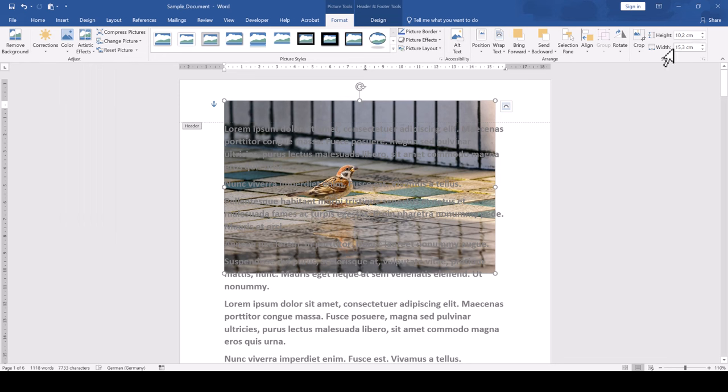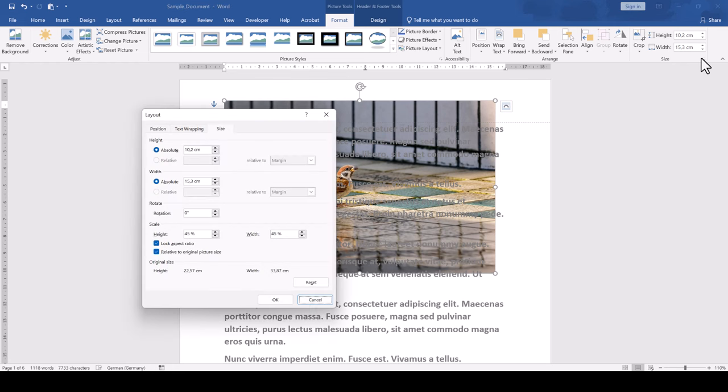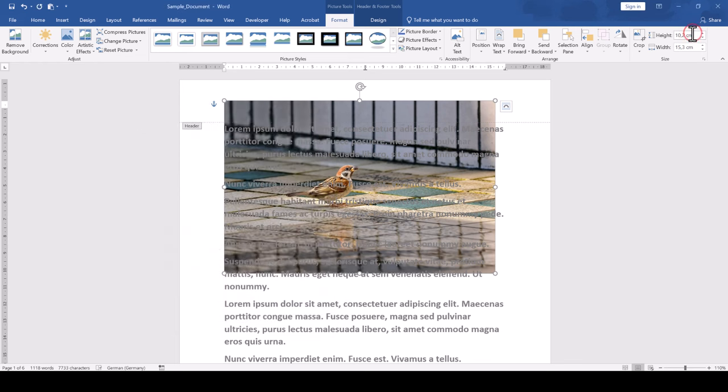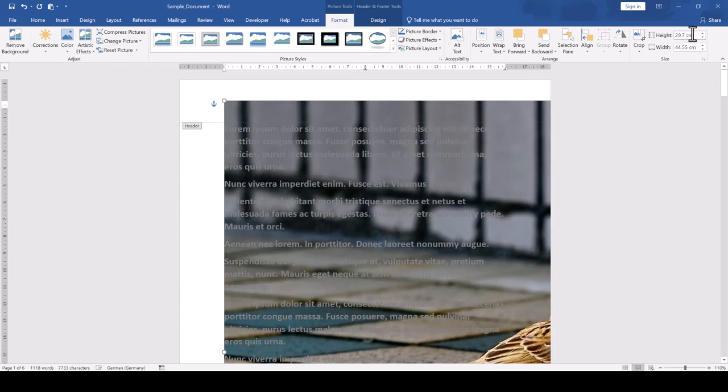Before changing the value, we click on the little arrow in the bottom right corner of the size section and in the dialog window, we make sure that the aspect ratio is locked. Otherwise, the image might get distorted. We can now change the image size and the last thing we need to do is position the image properly.